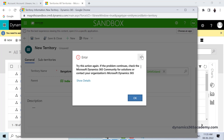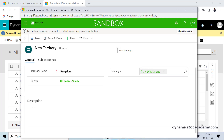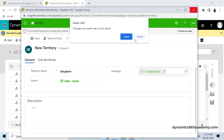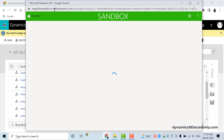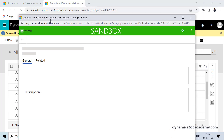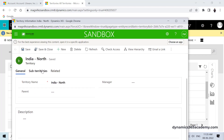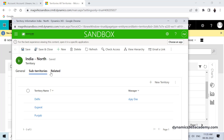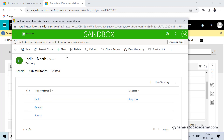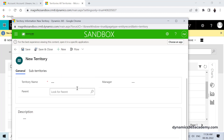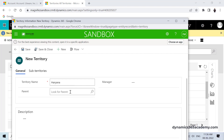I'll click Save, and this record will be saved as a territory. Once created, I can configure it on my sales records. Going back to the records, one territory can have a parent territory, and in the same way we can have child territories as well. For example, looking at India North, I can go to sub-territories and see Delhi, Gujarat, and Punjab listed as sub-territories. I can add a new one — for example, Haryana — with India North as the parent.